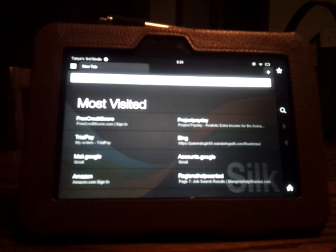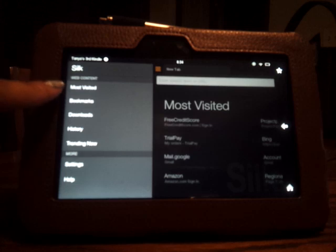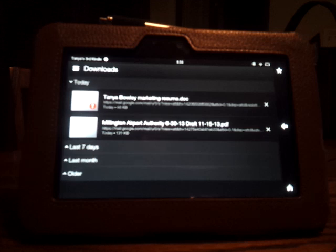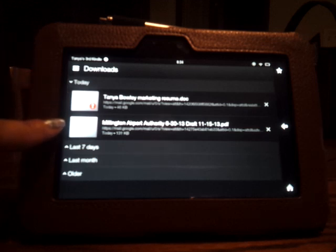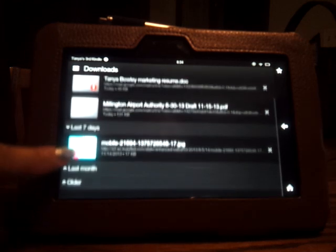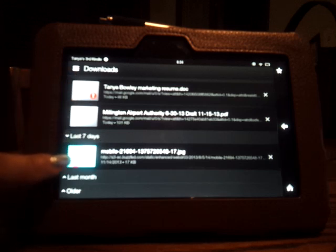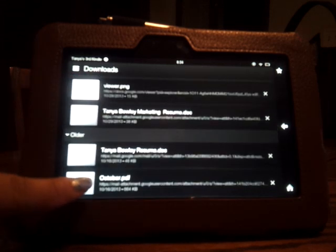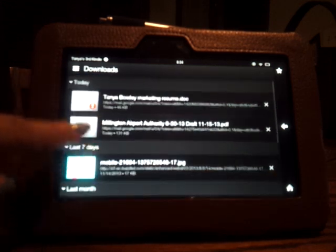Just touch that and it will open up a place with several options, and the one we're looking for is Downloads. It has the downloads arranged in terms of time, and you can simply open them up. What you downloaded today, what you downloaded in the past seven days, the last month, and possibly older. This is where you can access all of your downloads.